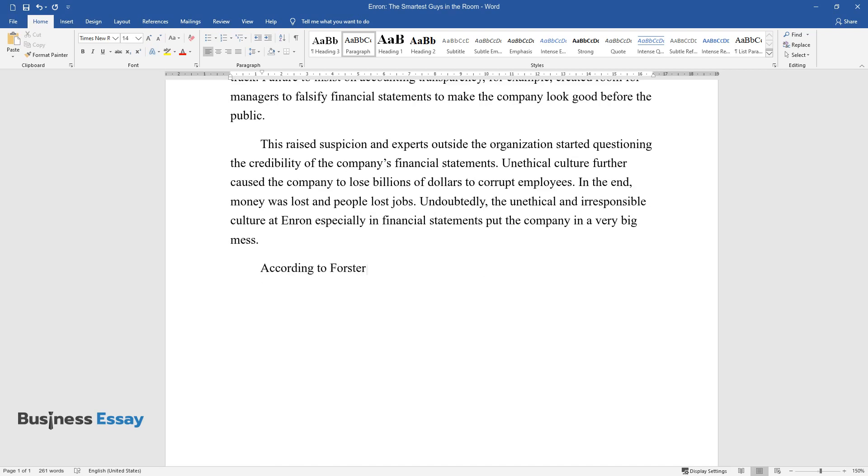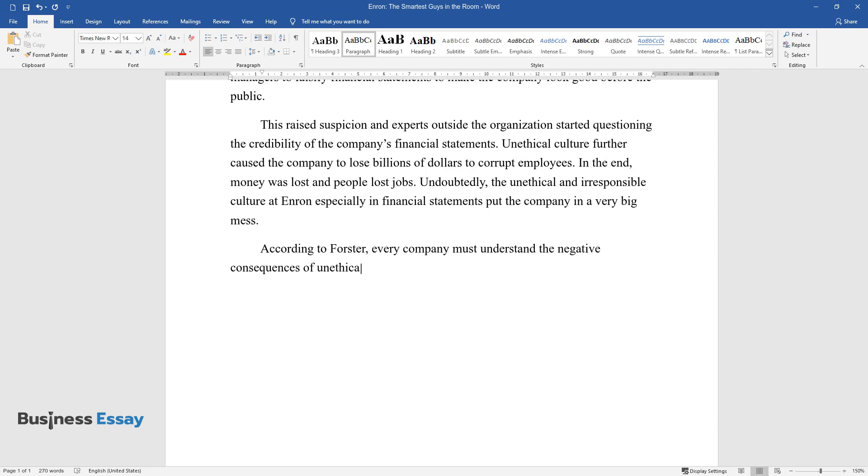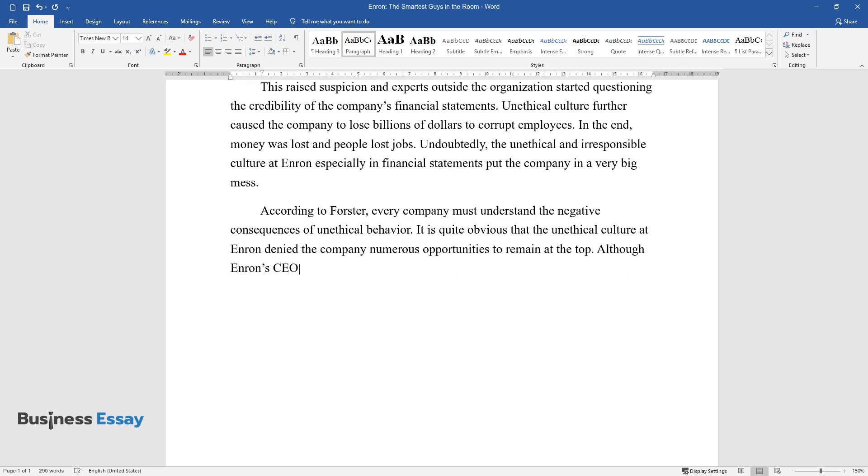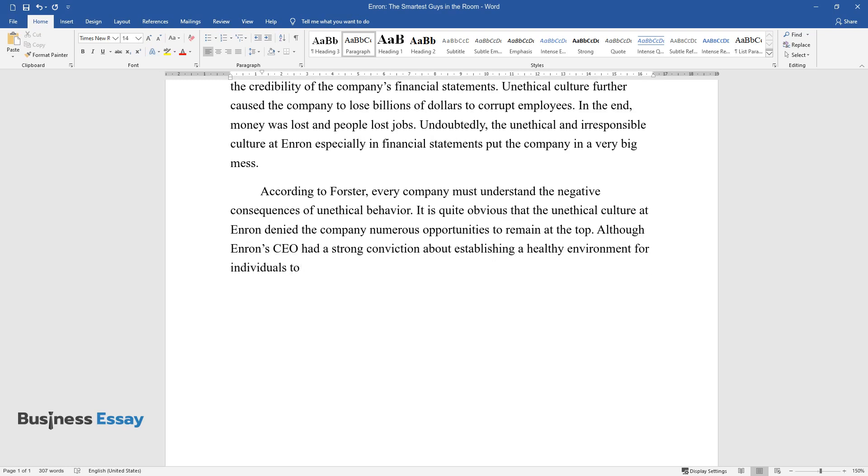According to Forster, every company must understand the negative consequences of unethical behavior. It is quite obvious that the unethical culture at Enron denied the company numerous opportunities to remain at the top. Although Enron's CEO had a strong conviction about establishing a healthy environment for individuals to reach their full potential, he did not succeed.